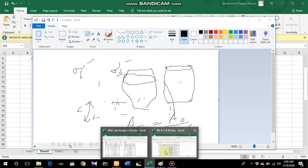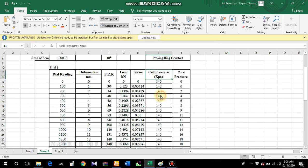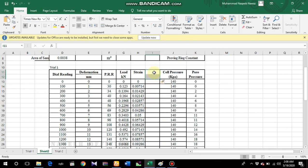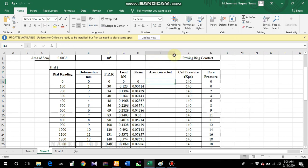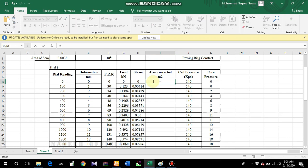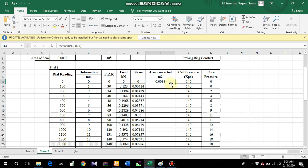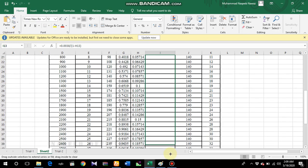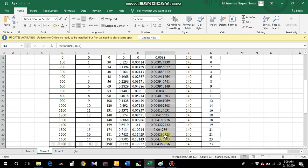The corrected area formula is: A_corrected = A_original divided by (1 minus strain). I'll apply this formula by inserting a new column labeled 'Area Corrected' in meter squared. The formula is: original area 0.0038 divided by (1 minus strain). Click OK, and this gives the corrected area values. Drag the formula down to obtain all corrected area values.